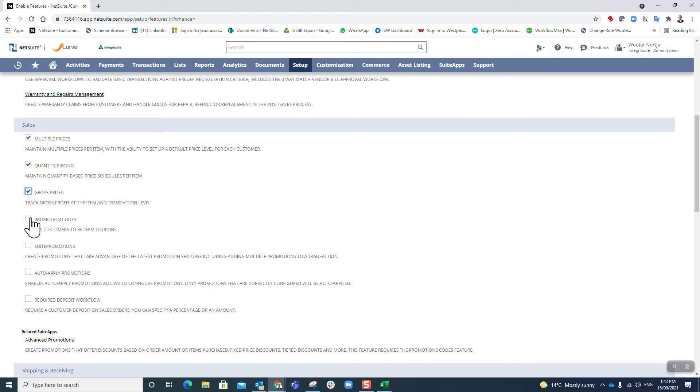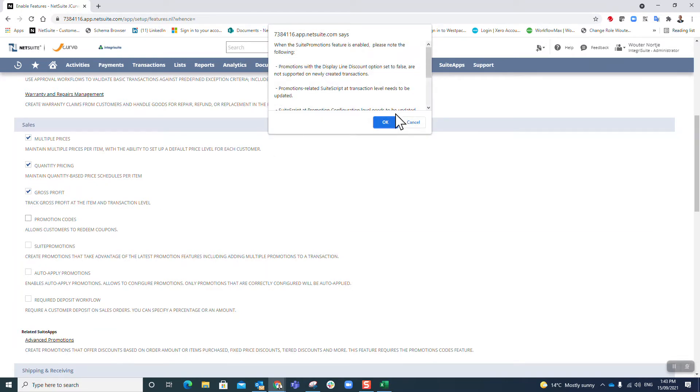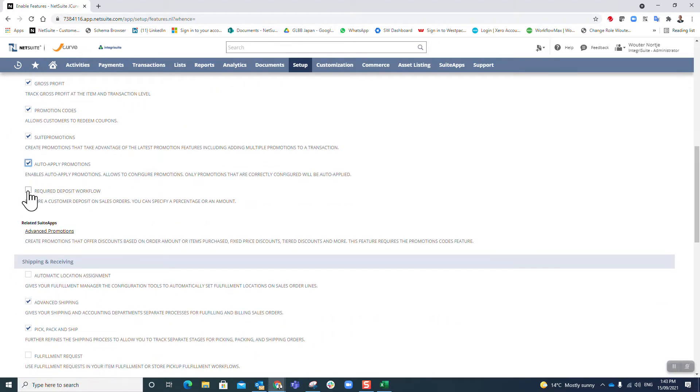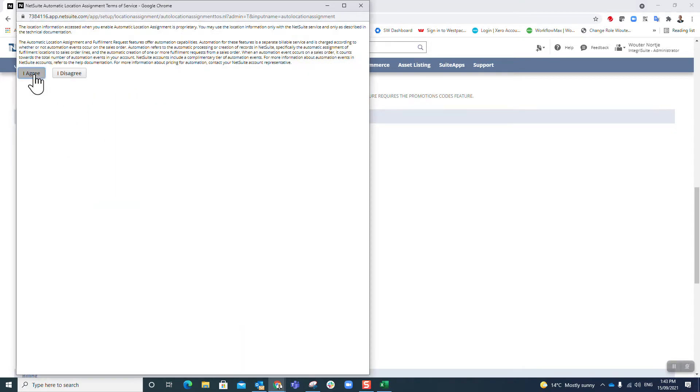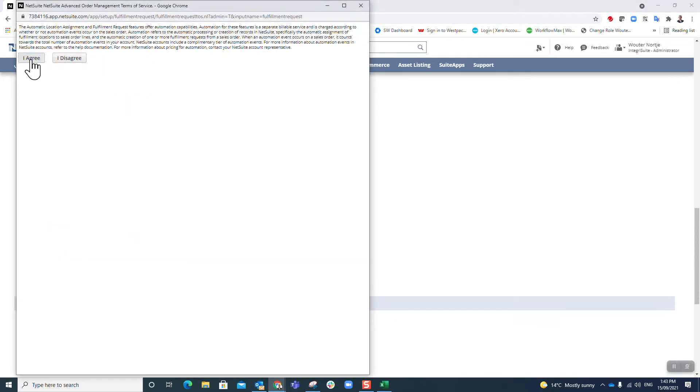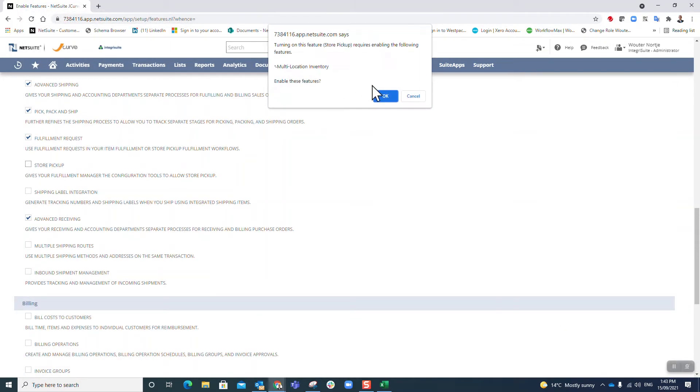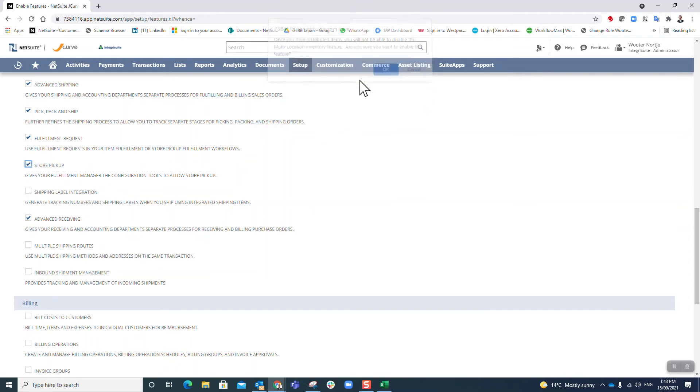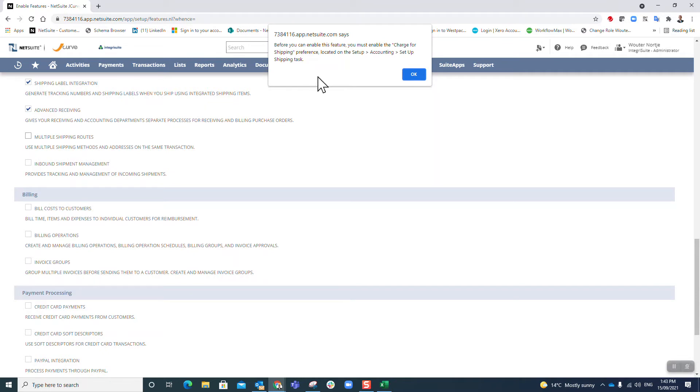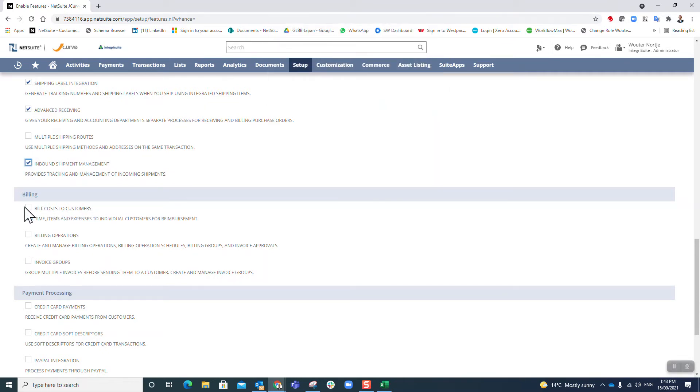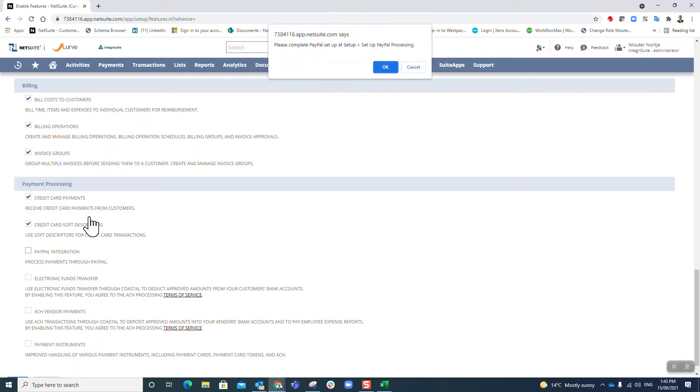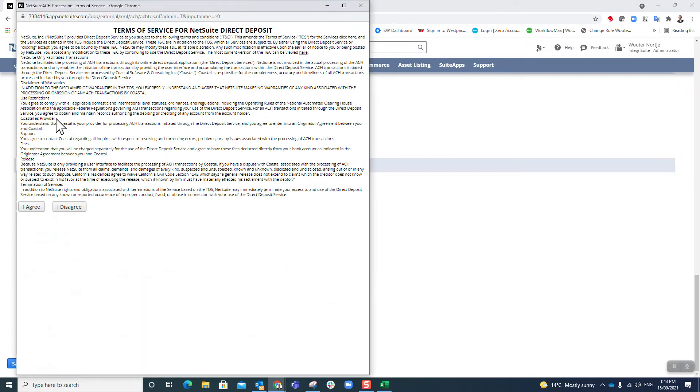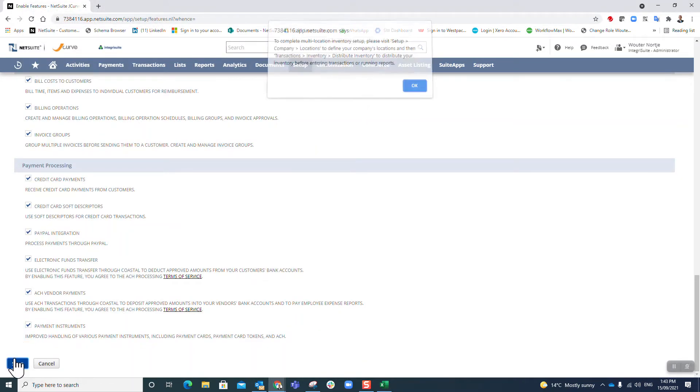Transactions - yes I want that, yes I want return authorizations, multiple prices, gross profit, promotion codes, sweet promotions as well. Auto apply, require deposit, automatic location, fulfillment yes, store pickup okay, shipping. Inbound, credit card, PayPal, electronic, ACH, payment - save it.